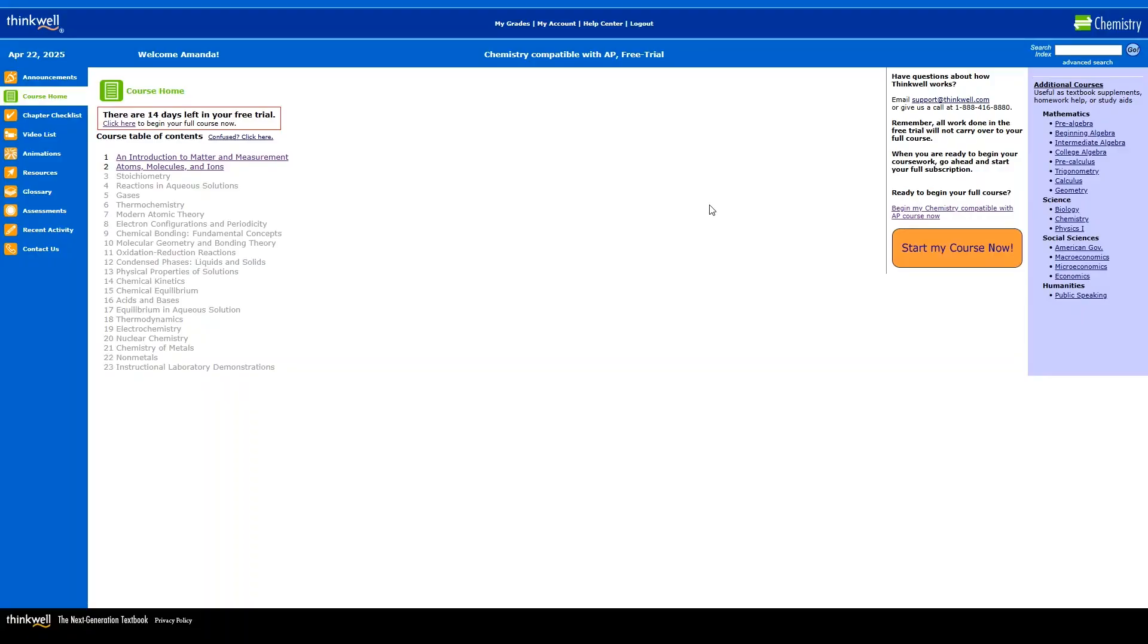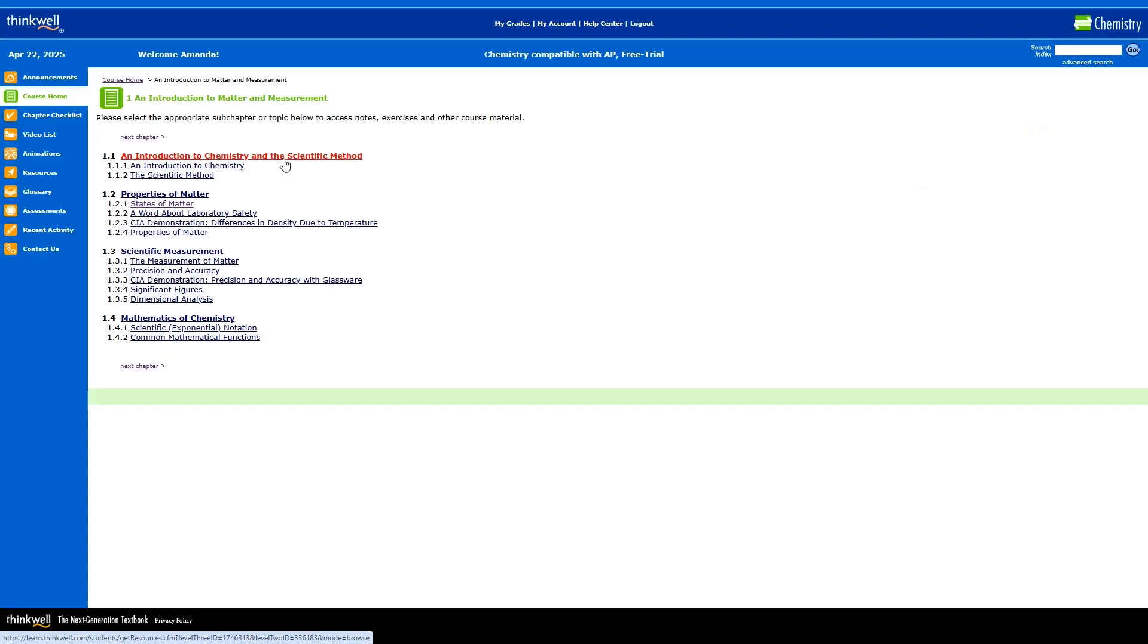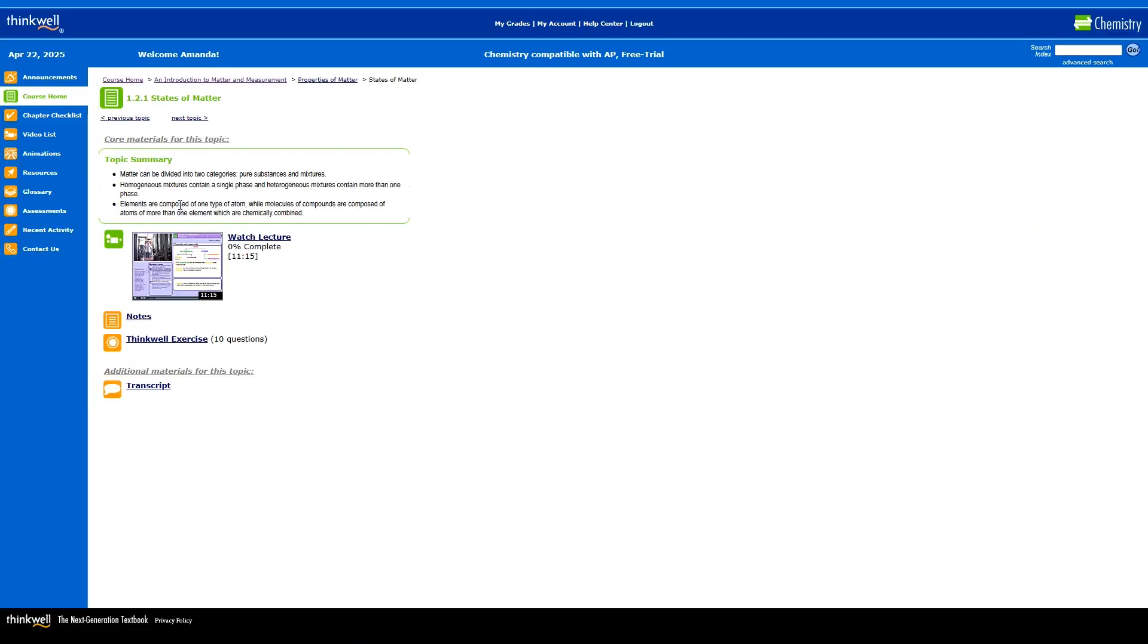Now, I just want to take a look at one more course on ThinkWell. How about AP Chemistry? This time, the course is set up a little bit differently, and the free trial here is only going to open up the first couple chapters. So let's take a look at one of the lessons. Just like with math, there is a lecture video here to watch.